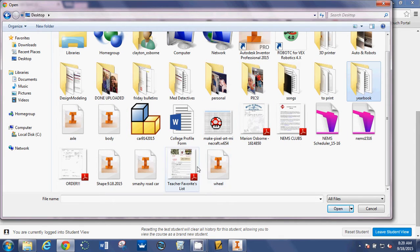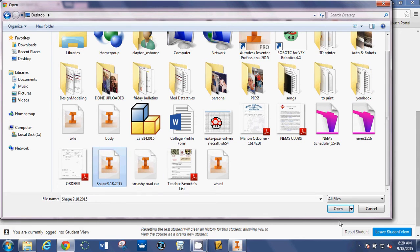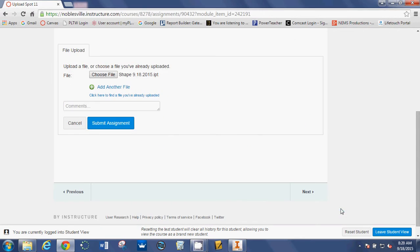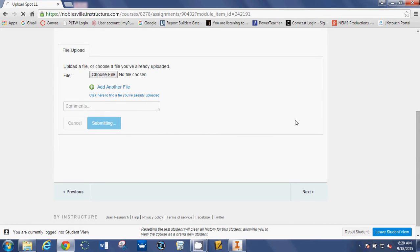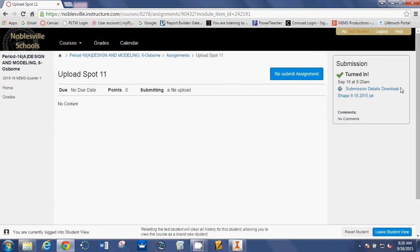You probably see it already. There it is. Shape, 9182015. I'm going to click on that. I'm going to click Open and it's right there ready to be uploaded. So click Submit Assignment and there it is.